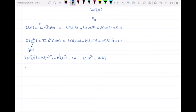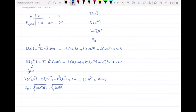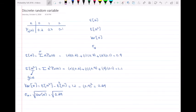The standard deviation of N equals the square root of the variance of N, which is the square root of 0.29. This was an example of a discrete random variable where we had the PMF and found the expected value of N, expected value of N squared, the variance, and the standard deviation. I hope you enjoyed this video — leave any questions in the comments below and I'll see you in the next video!